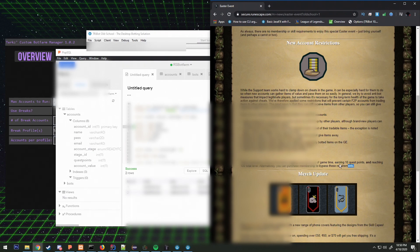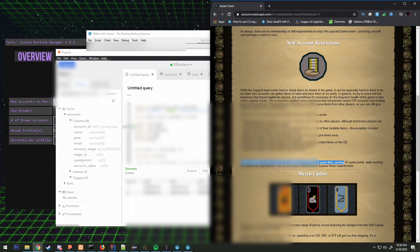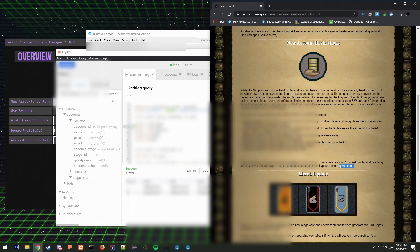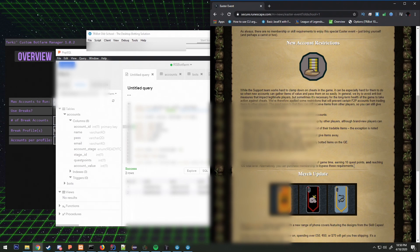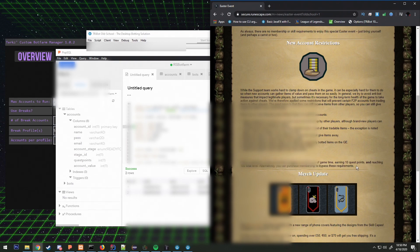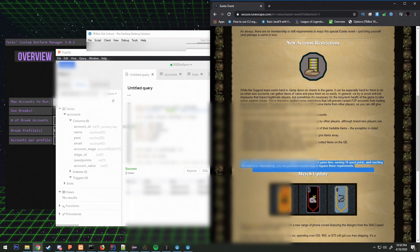This might change in the future, I don't know. They might keep it if they like it. Maybe this will reduce the amount of ban fans that we get in general, or force people to stop botting.